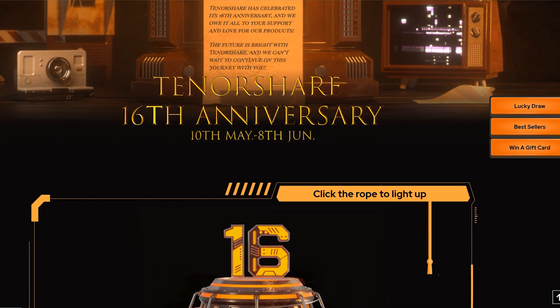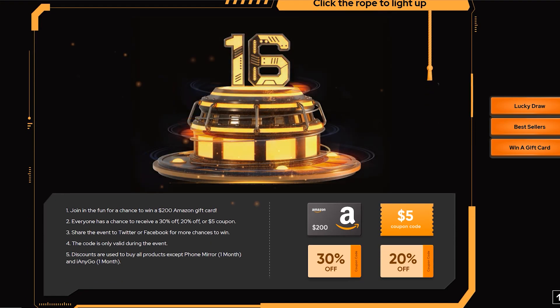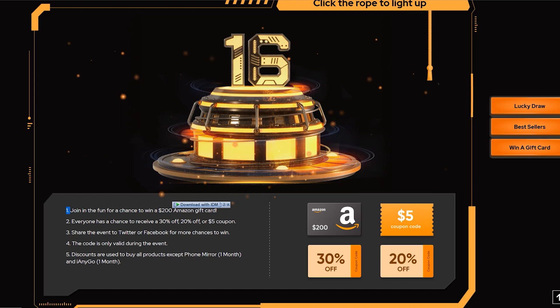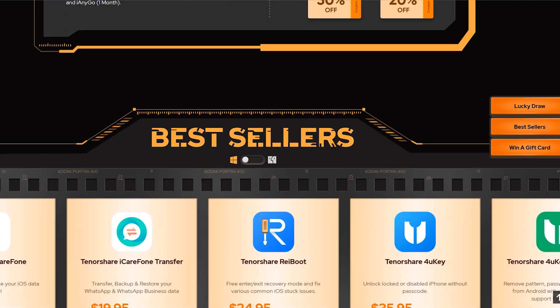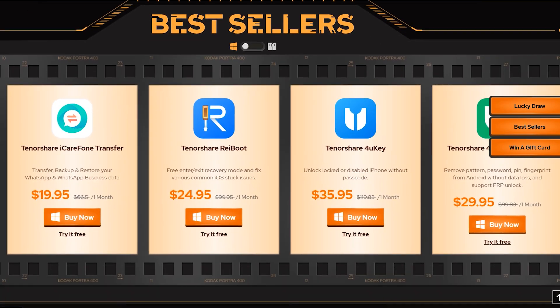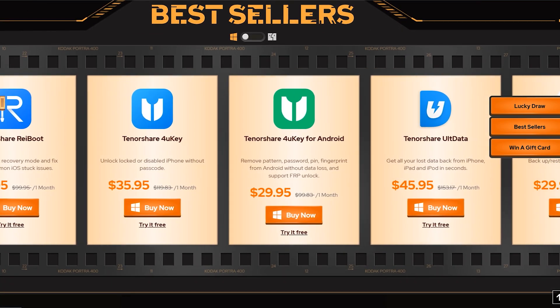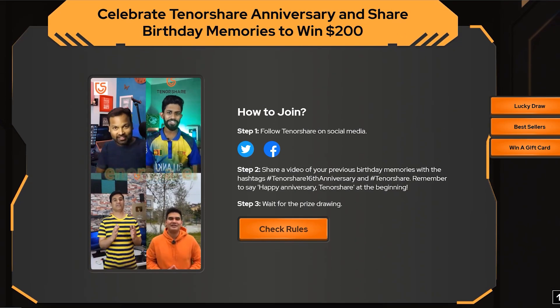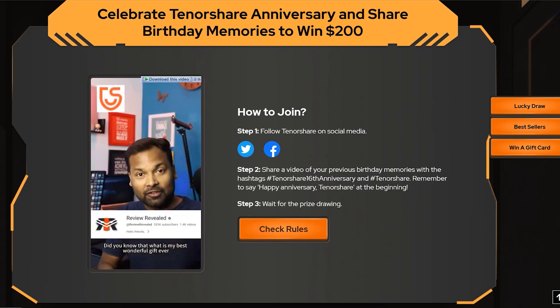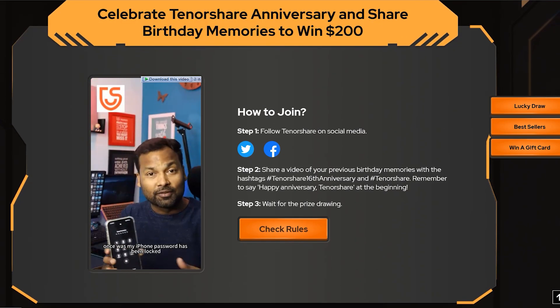On their 16th anniversary, they have an announcement to celebrate. You can win $200 USD, up to 30% discount on all their products, and $5 coupon code for Amazon. You can check the rules on their website to enter into the lucky draw. This activity will end in the next 8 days, so hurry up and don't miss this opportunity.